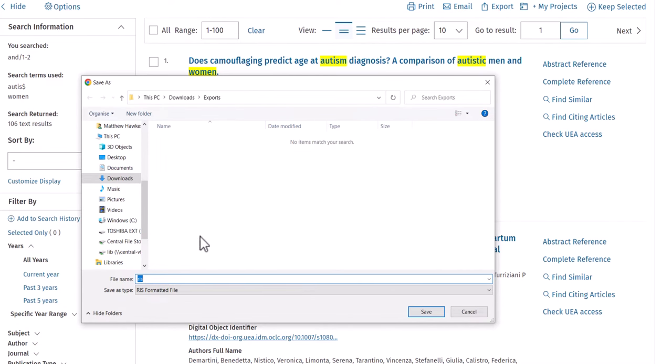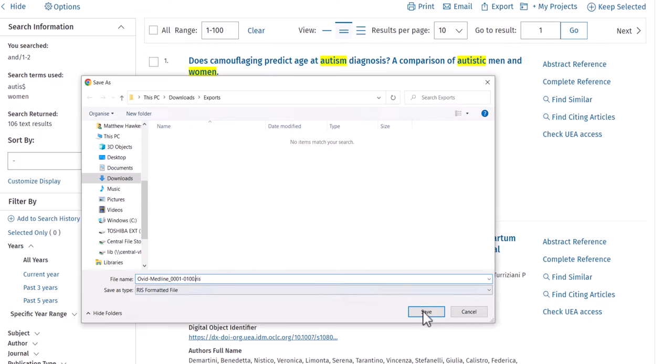If given the option, select a file name that makes clear what the file contains. When ready, click Save.